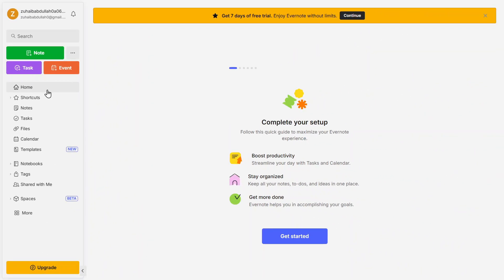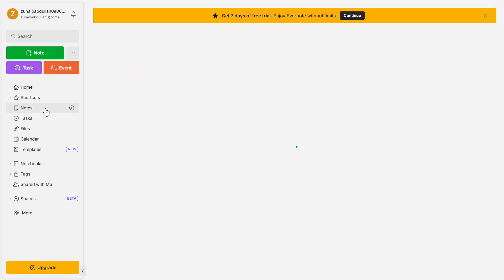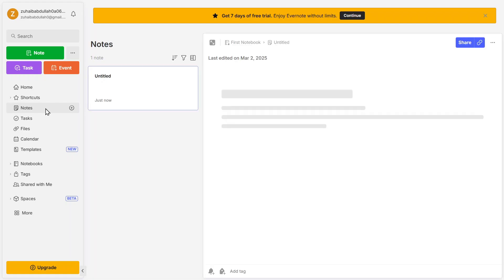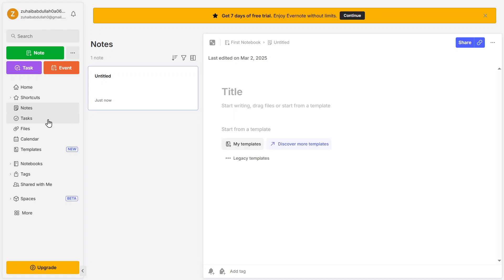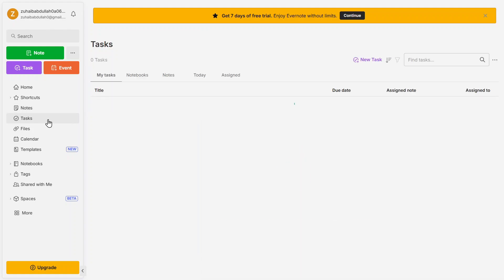This includes Home, where you get an overview of your workspace. Notes, which stores all the notes you've created, allowing you to browse, edit, and search for any note. Tasks, a dedicated section for task management, where you can create, track, and manage tasks independently or within notes.